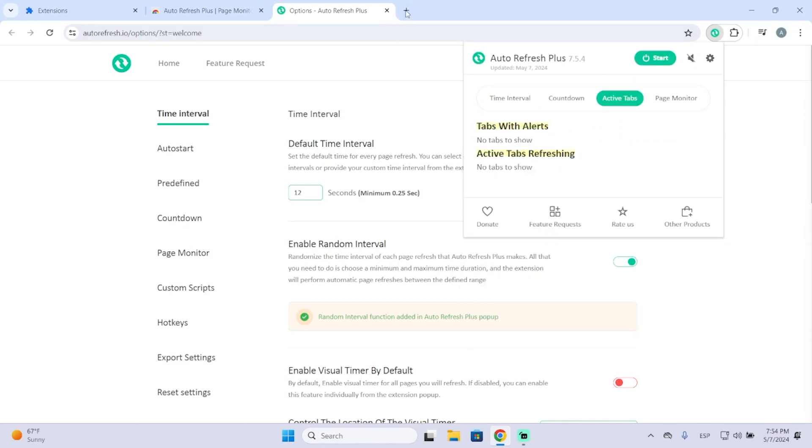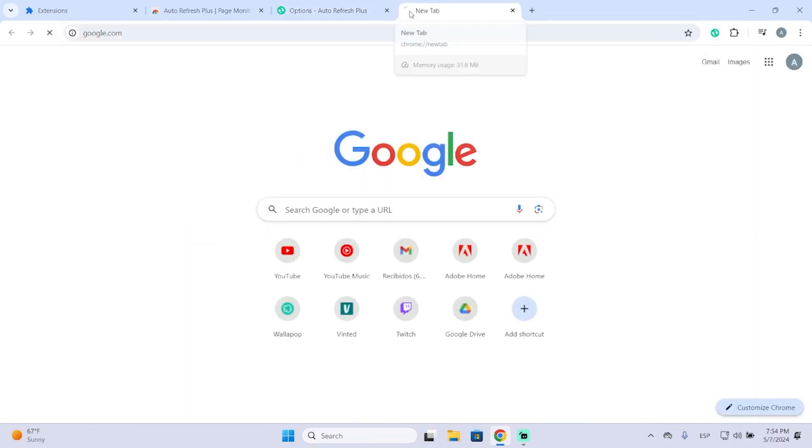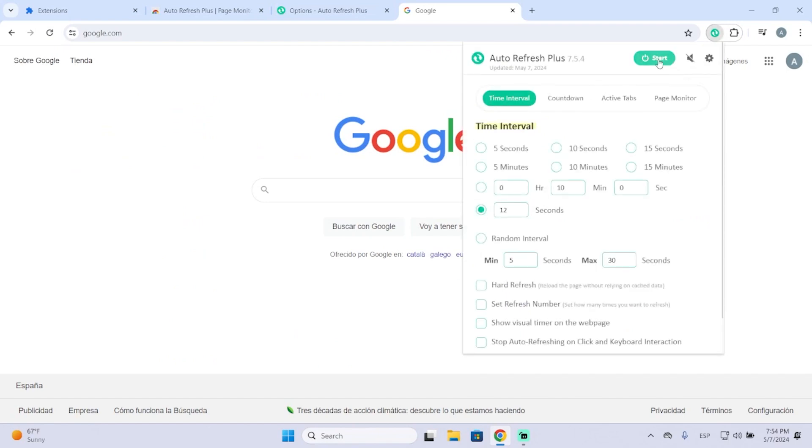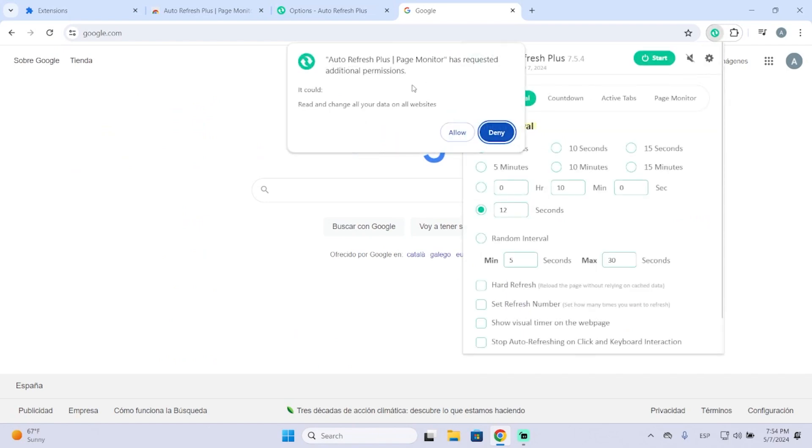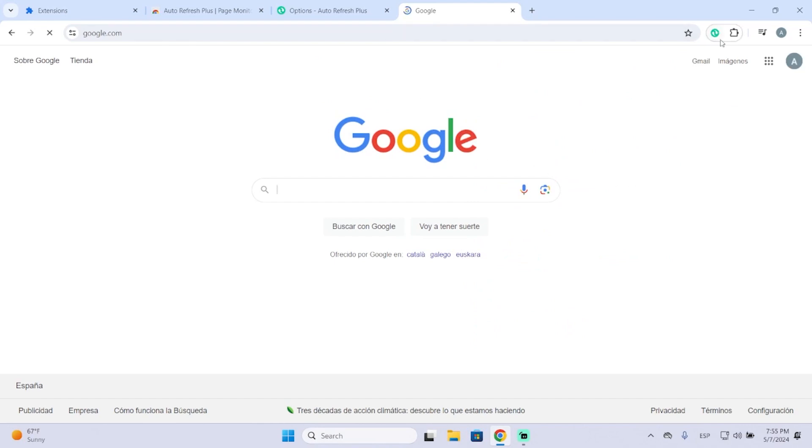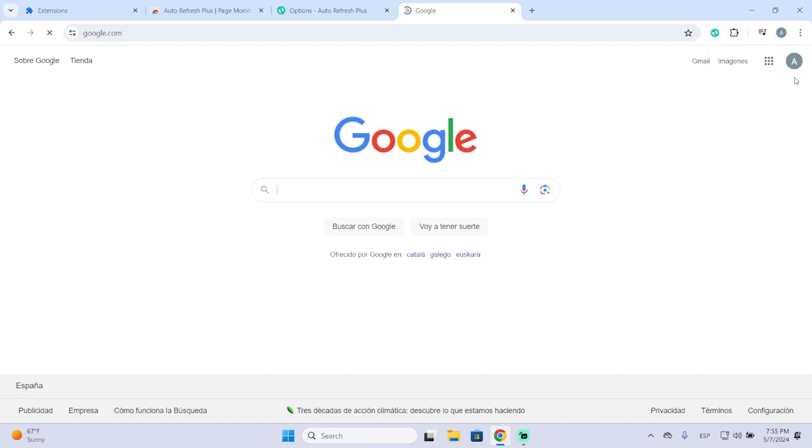Now let's open a window and let's start this extension. It will ask for permissions. Yes, allow them. And now you can see it started reloading the site automatically. Here we can see the countdown. You will also see it here.